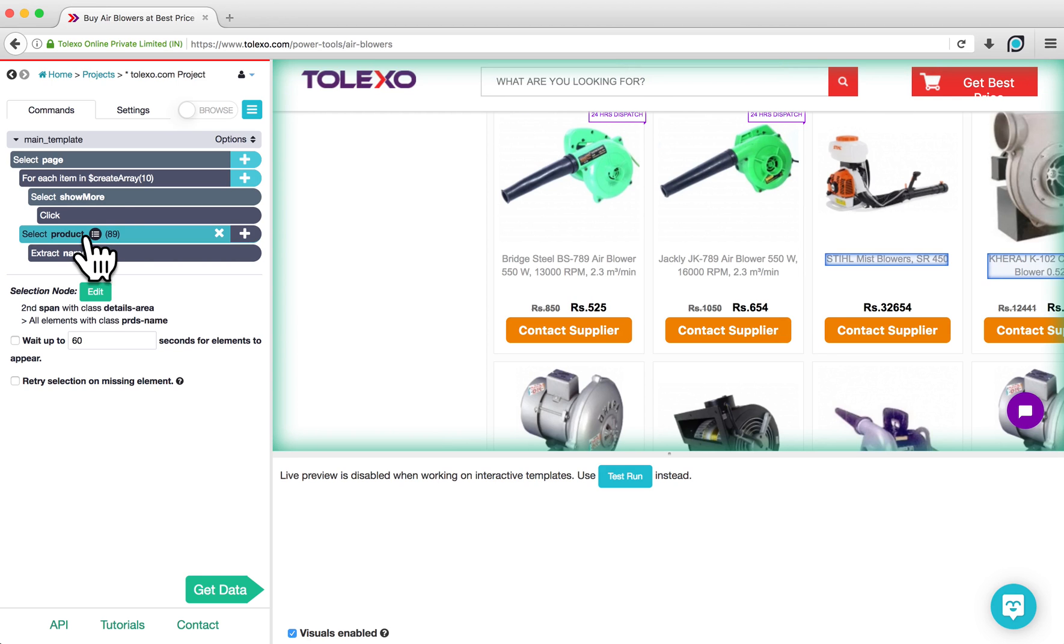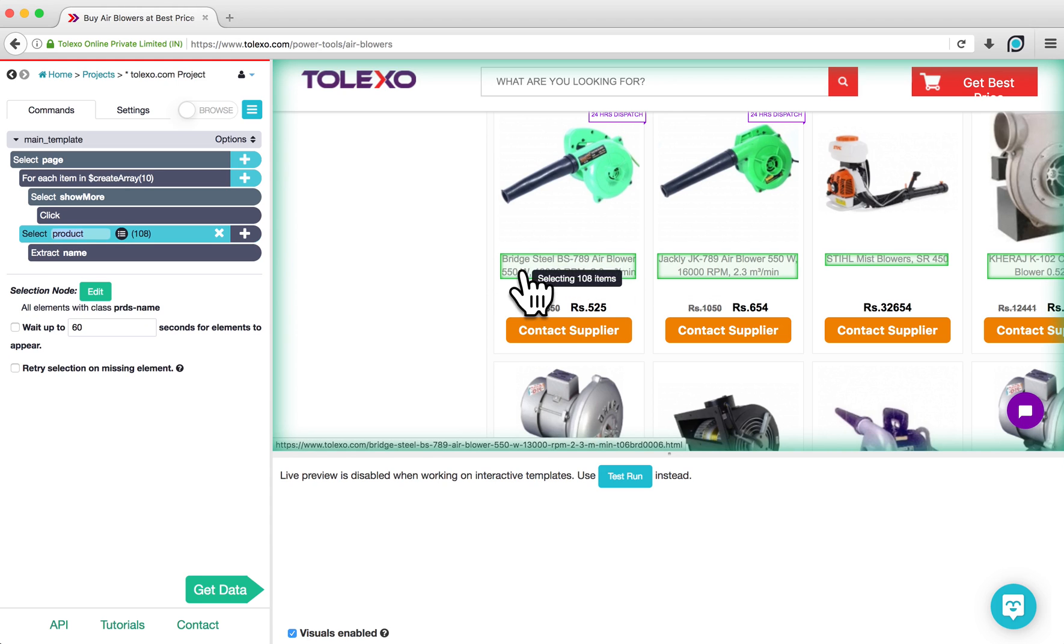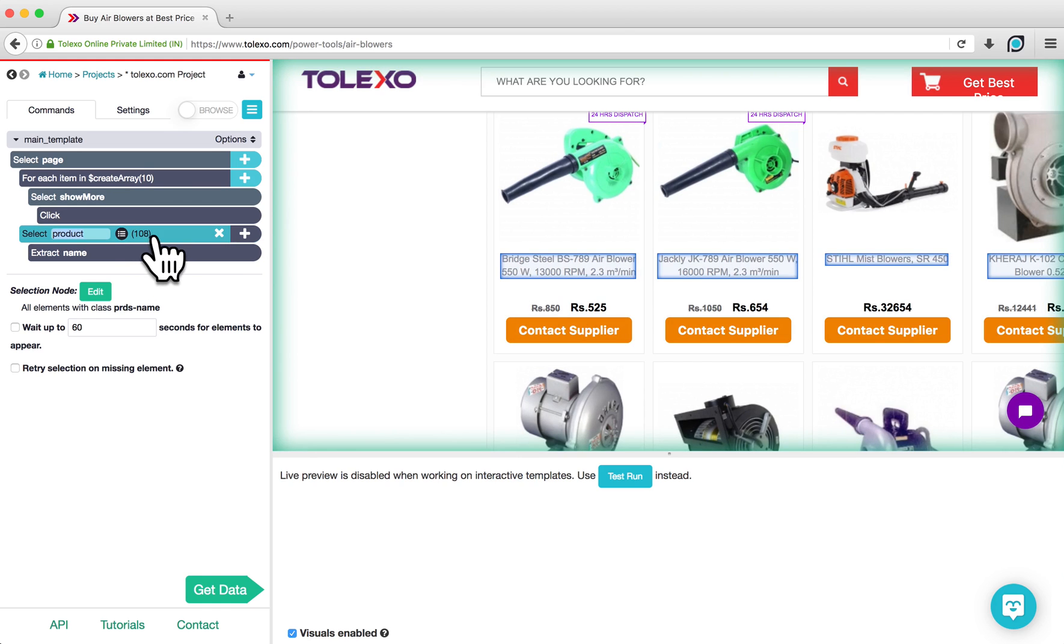If you encounter a product name that is not selected, you can click on the product name while on the Select command. This will tell ParseHub to include these products in your selection. You can see that ParseHub is selecting 108 elements on the page because of the number in parentheses in the Select command.